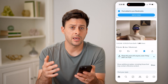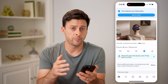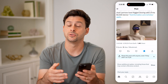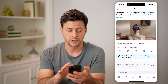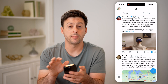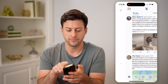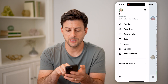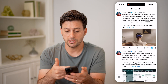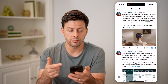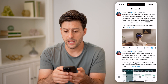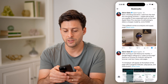And after I do that, I can always go back and find any of those photos or videos or tweets just by tapping on my profile icon at the top left, and then tapping on bookmarks here. So you can see here is that tweet by Glenn Gabe that I just bookmarked.